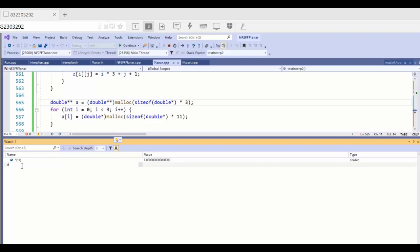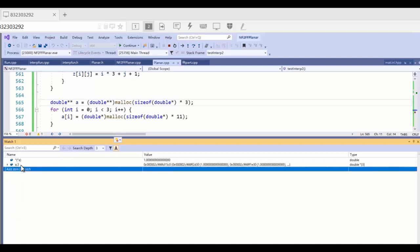But we can view the first row information or all the row information in this array. For example, this array has three rows.